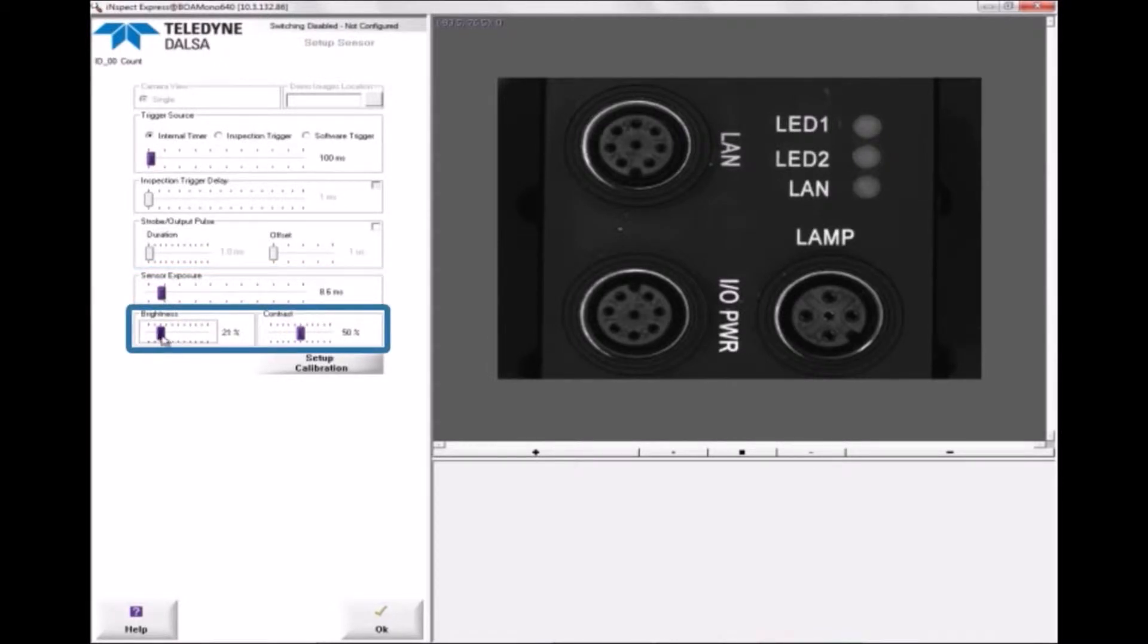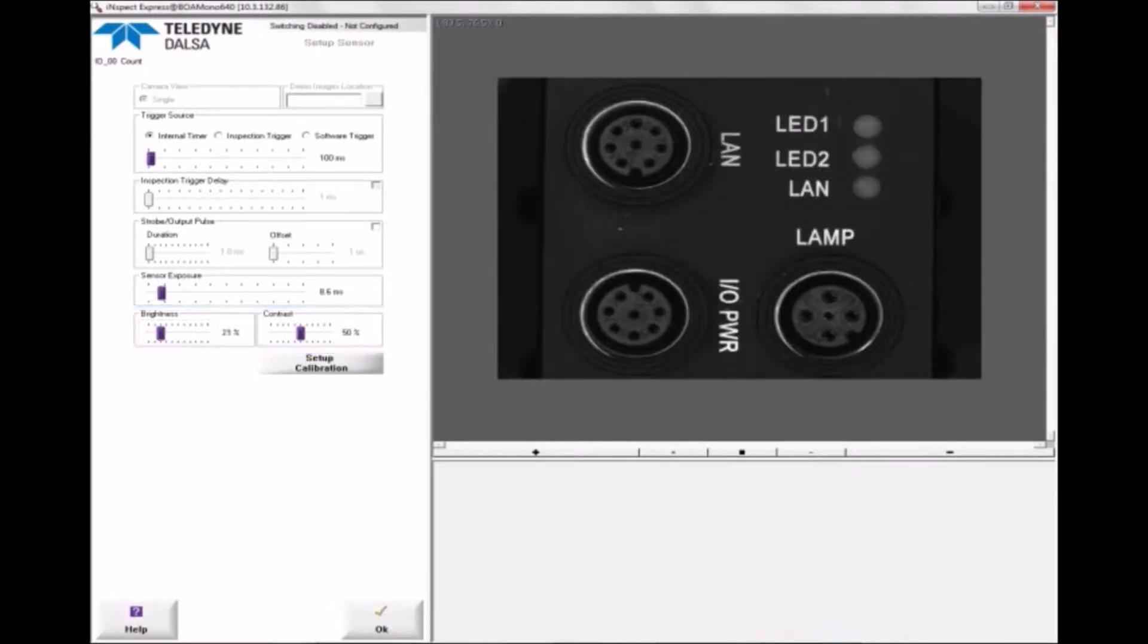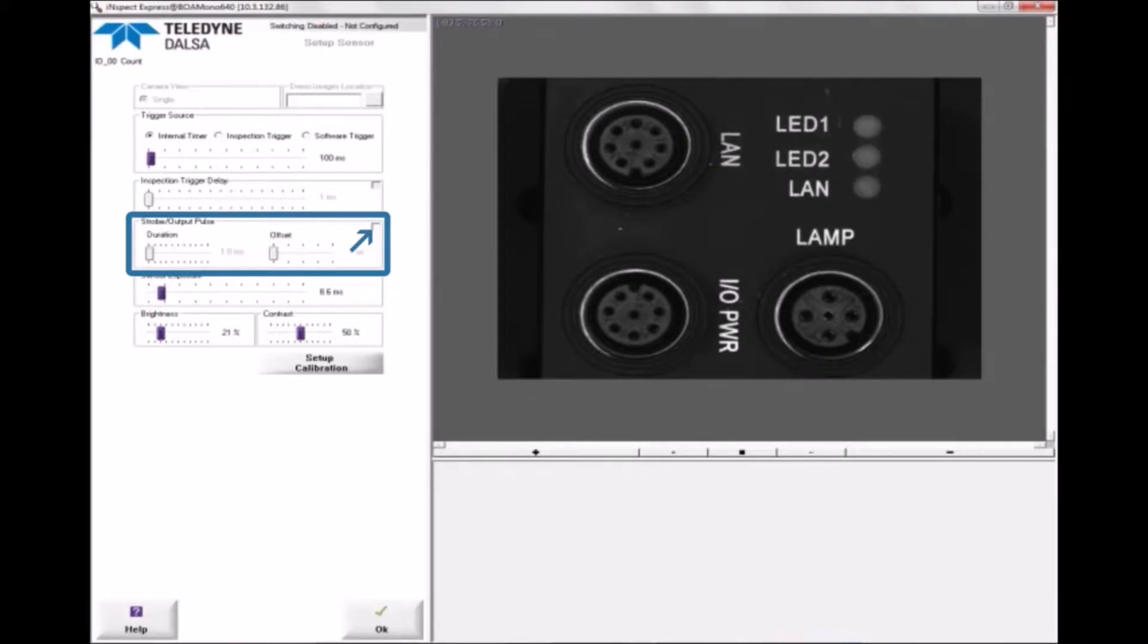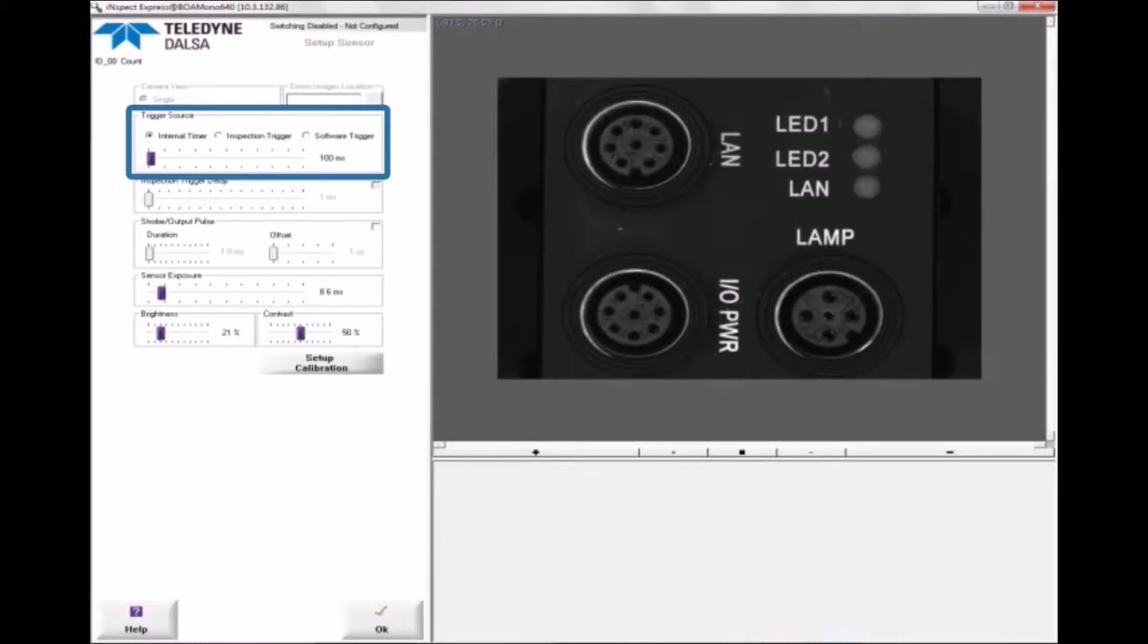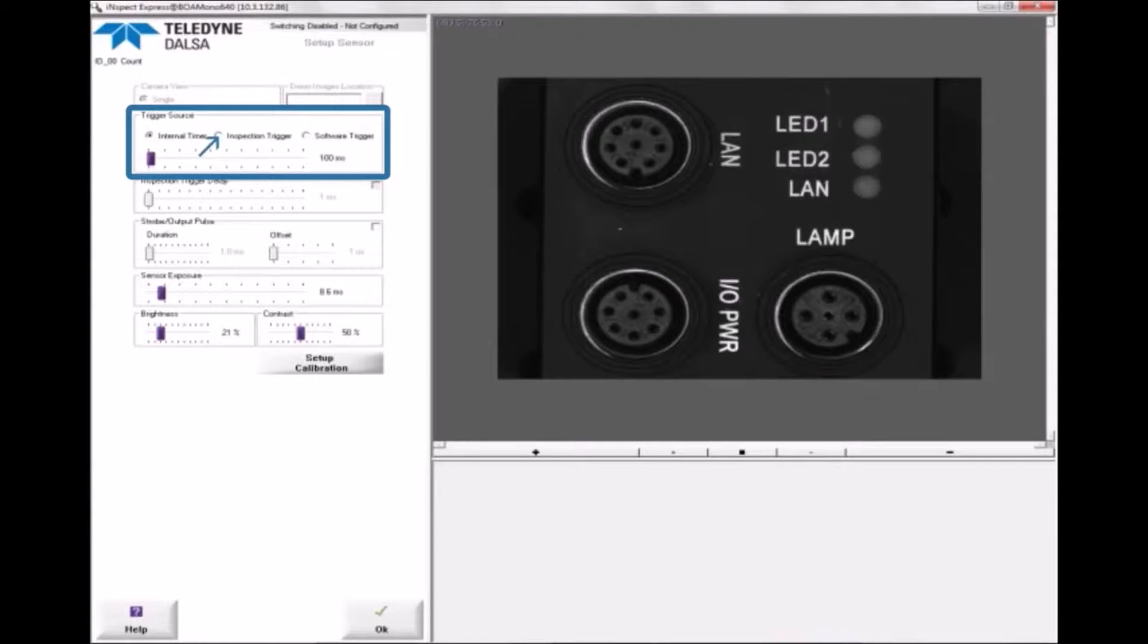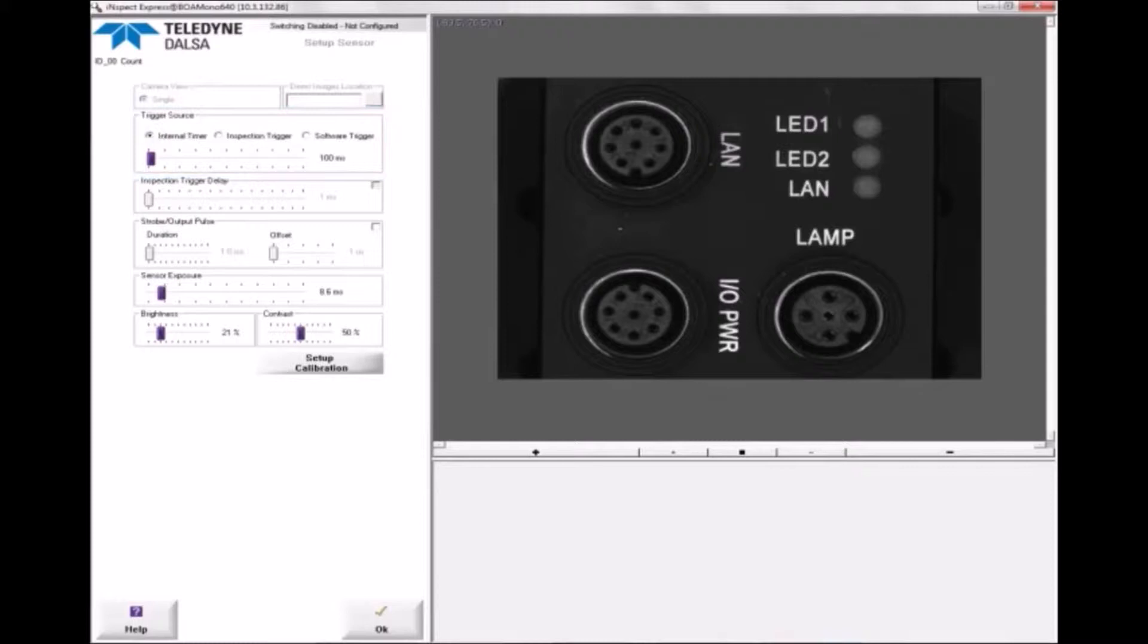enable a strobe and set its duration and offset from the trigger, and select the trigger source. Most machine vision applications use a sensor that detects when a new part is in front of the camera and sends a signal to the BOA to trigger acquisition. In that case, you would set the trigger source to Inspection Trigger. For this demonstration, I'll set the trigger source to Internal Timer to acquire an image every 100 milliseconds. After you've set up the sensor, click the OK button.